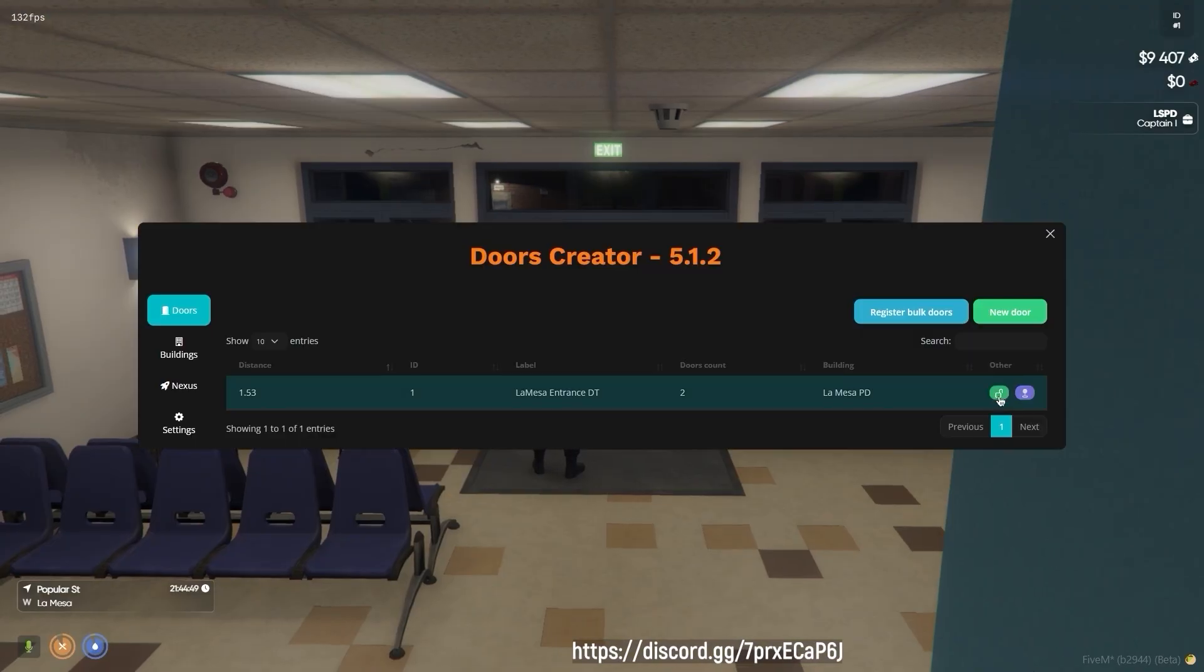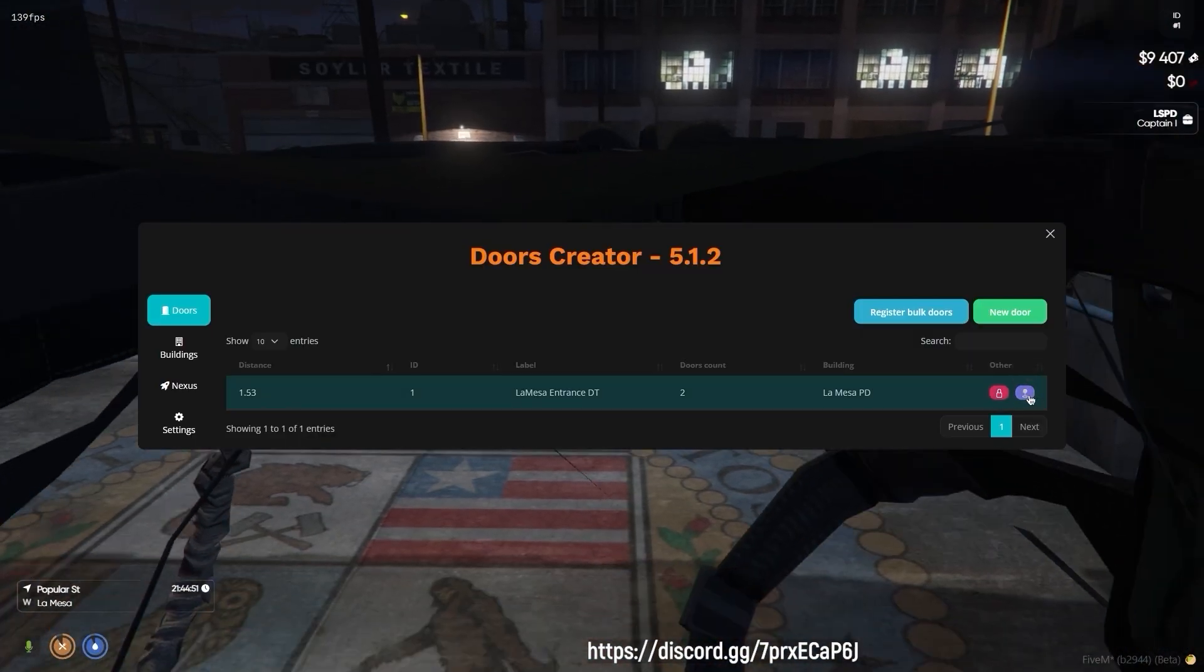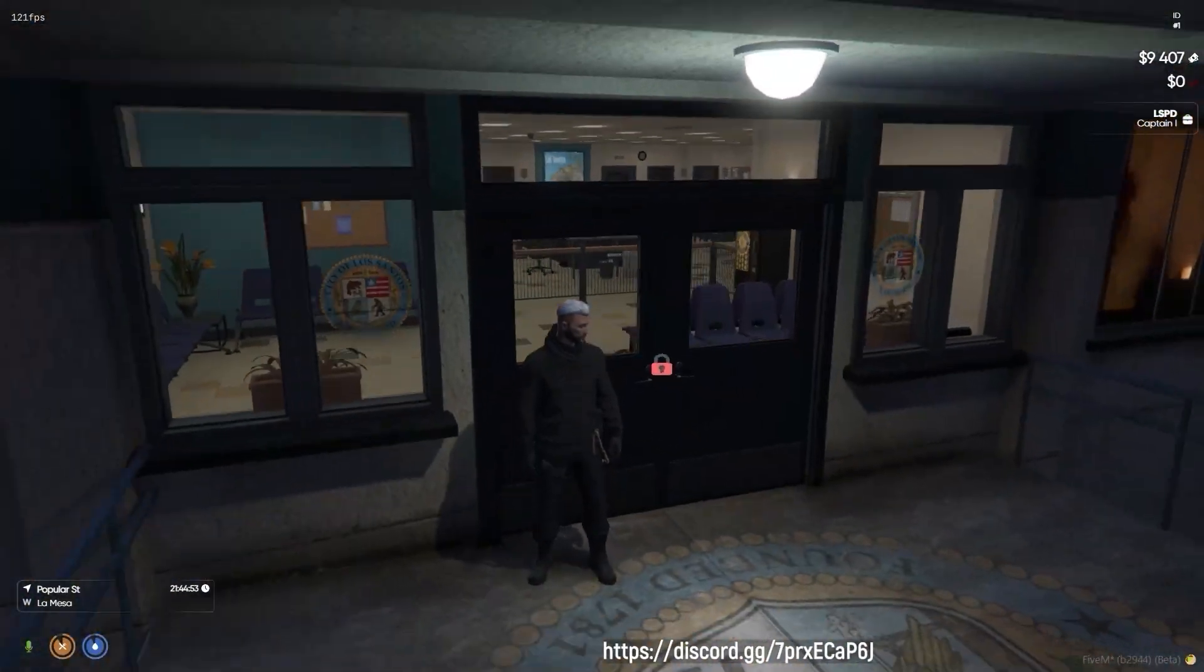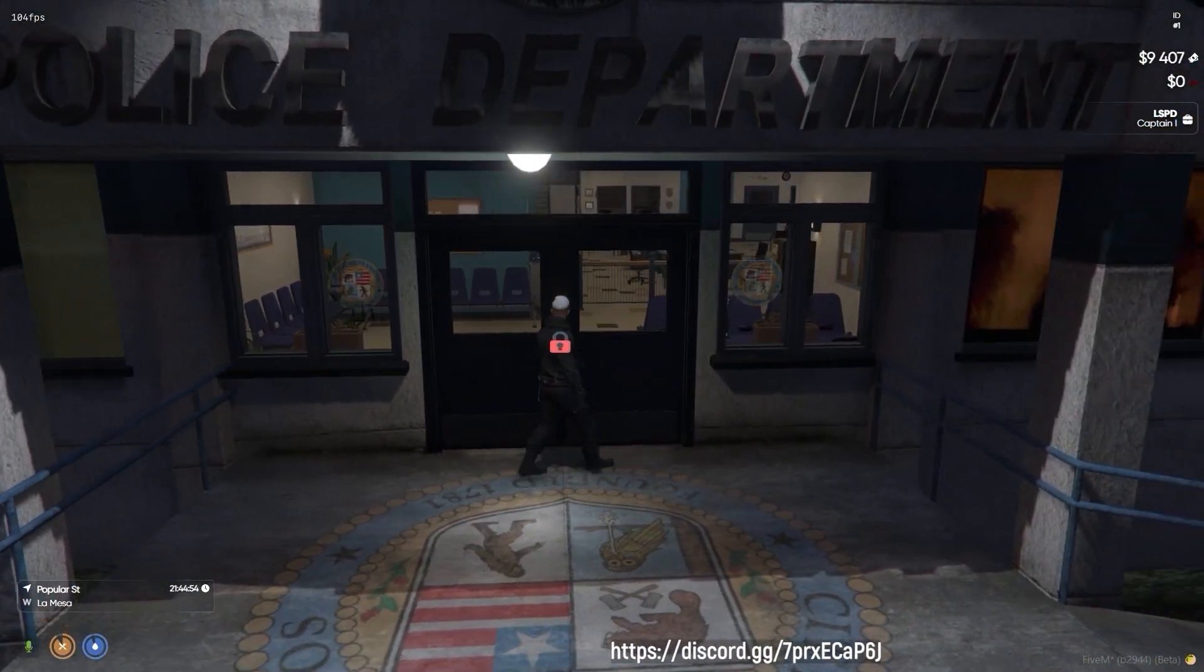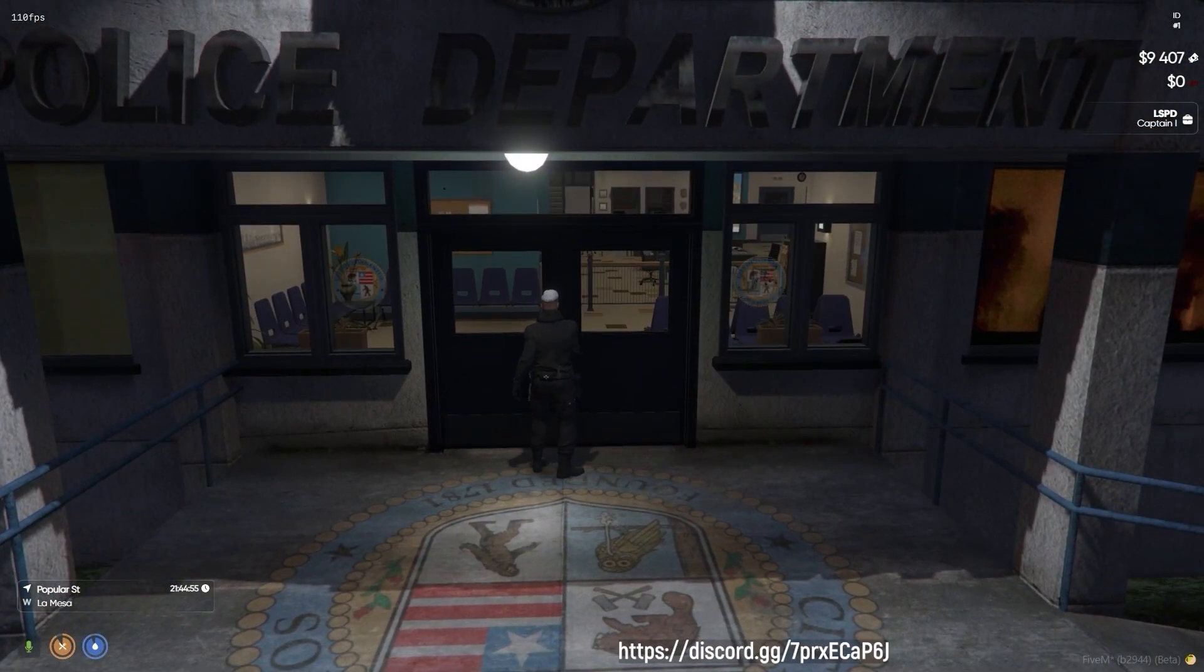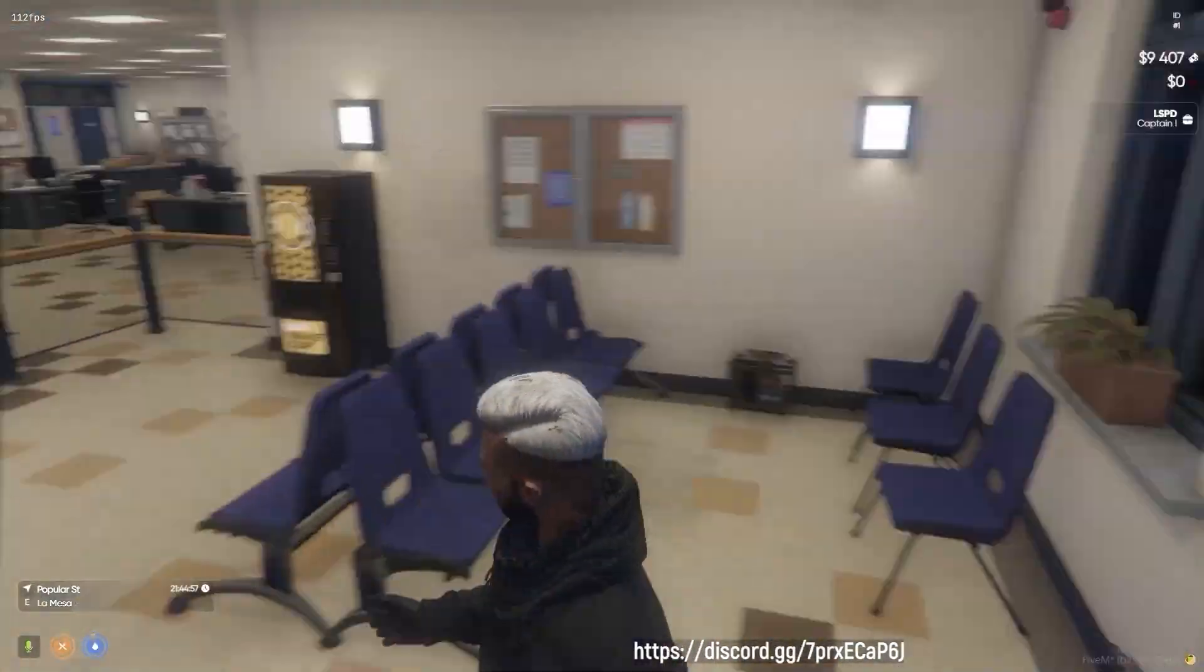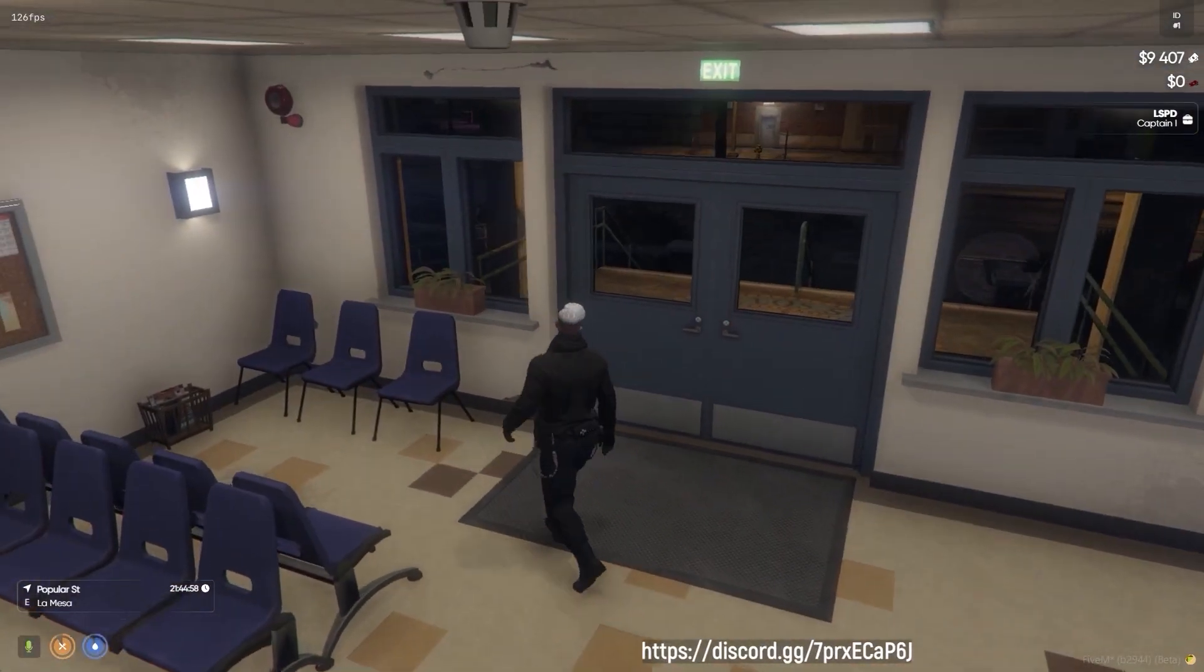The admin menu provides you with some small buttons next to each door or building to toggle the current door lock status on the fly or teleport yourself to the selected door in case you forgot its location.